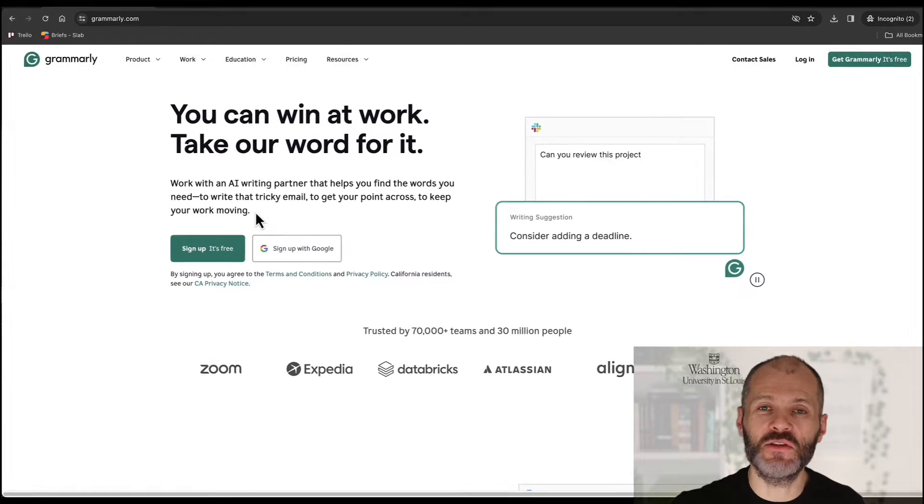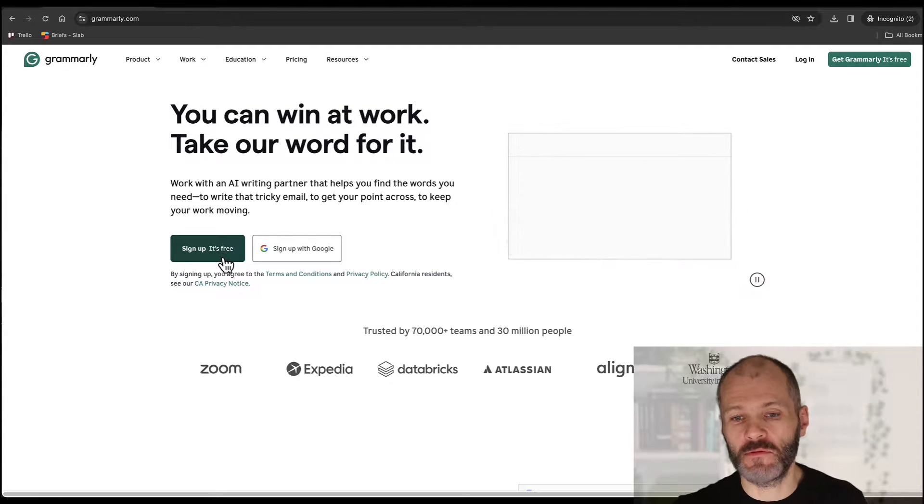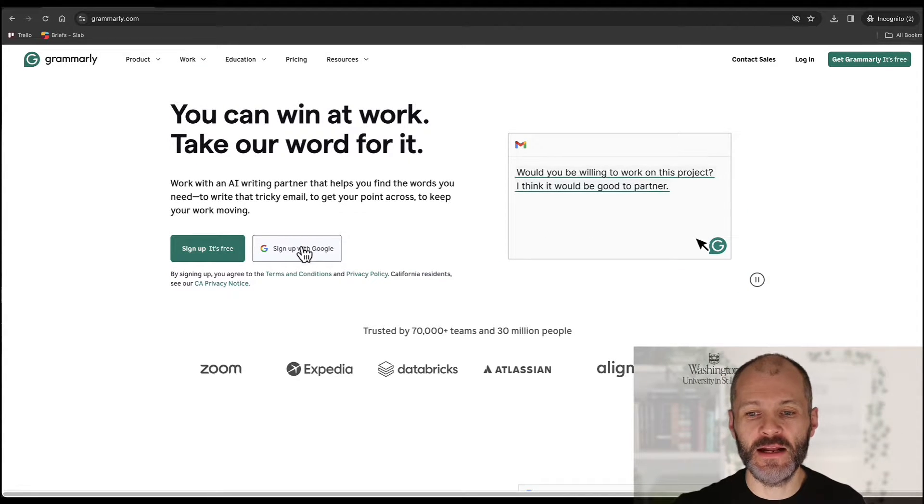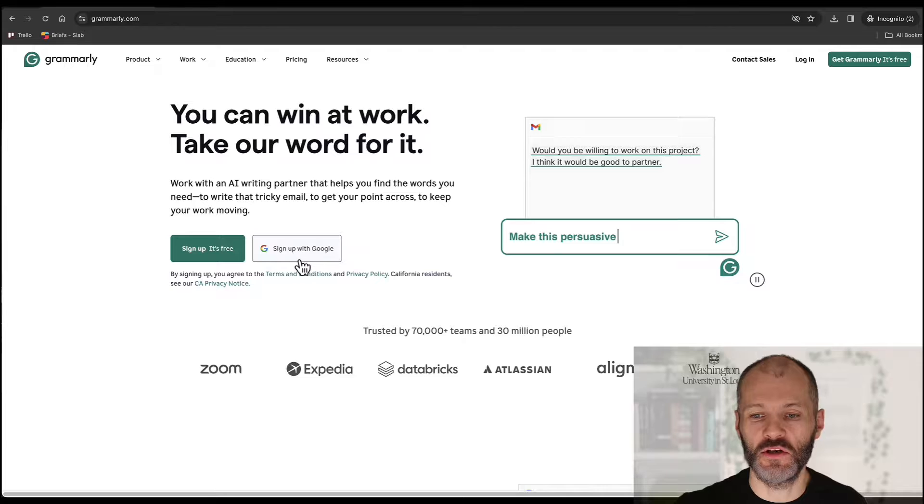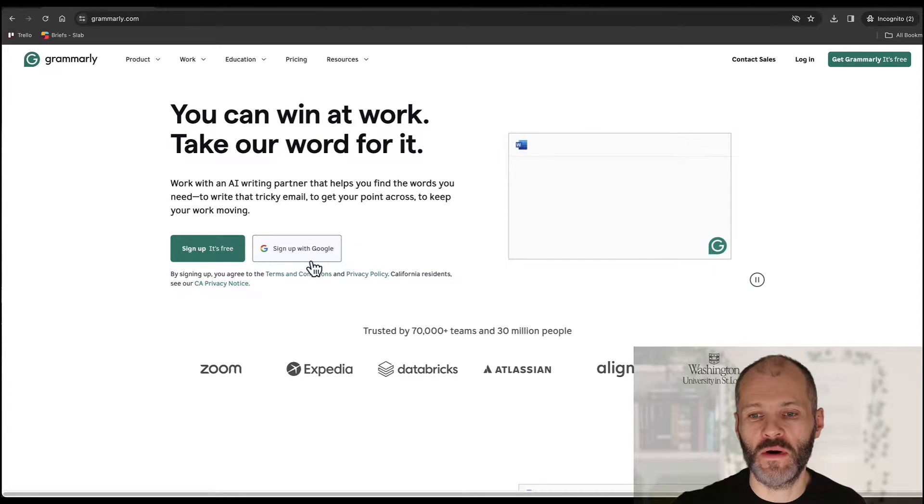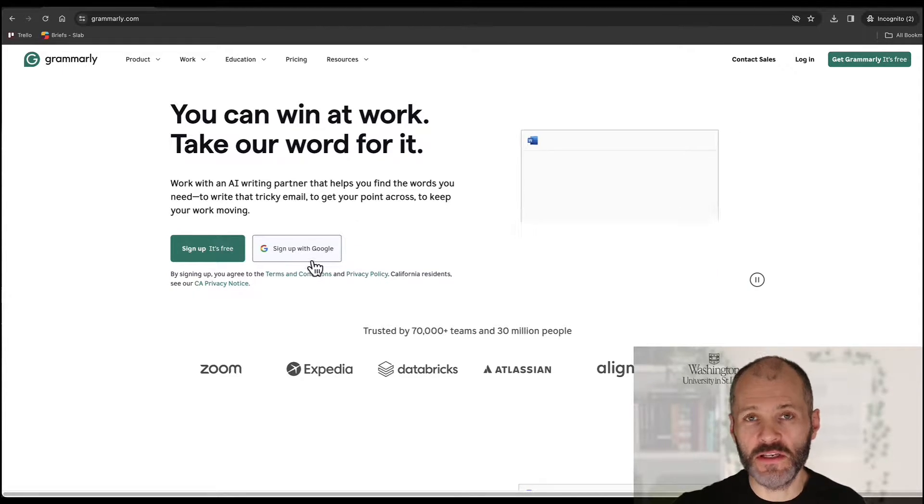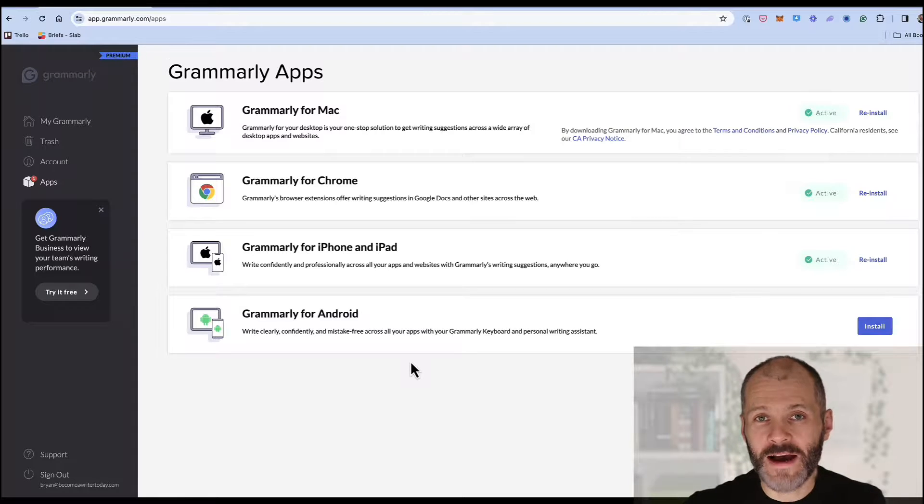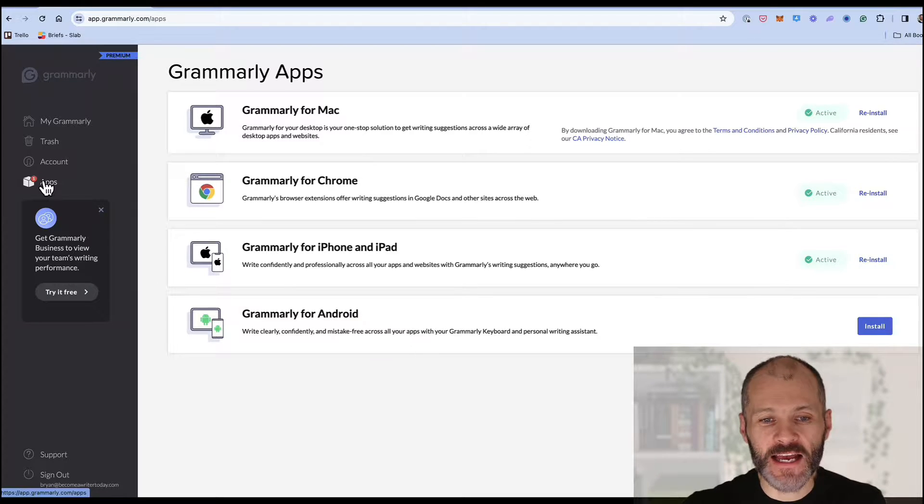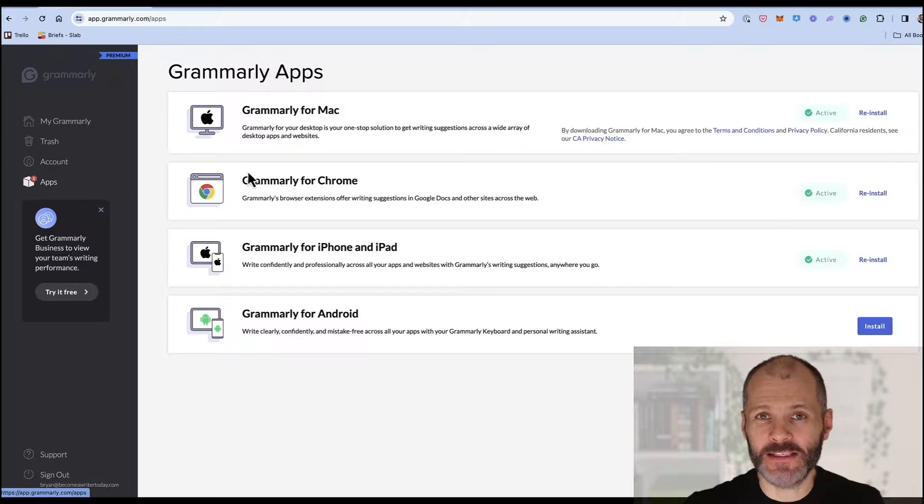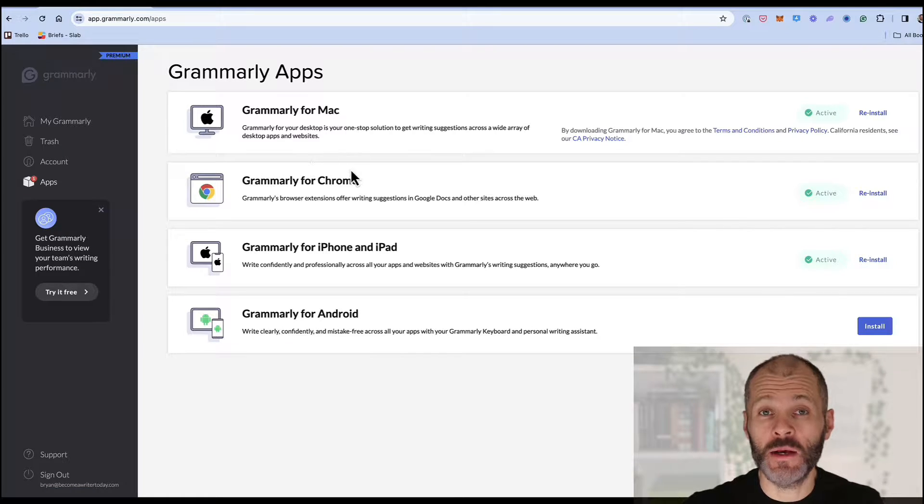It's pretty easy to get started with Grammarly so you can sign up for free with your best email address or you can sign up with your Google email and then you can install the Grammarly plugin for Chrome or your web browser of choice and you can also install it onto your desktop. Once you've activated your Grammarly account navigate to the apps section and you'll find everything you need.